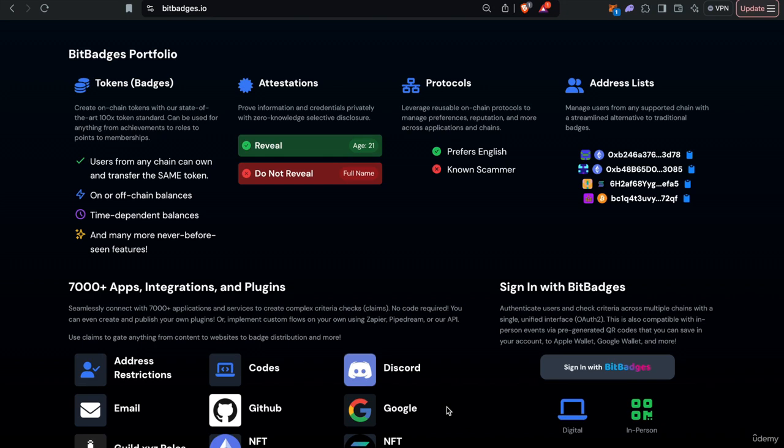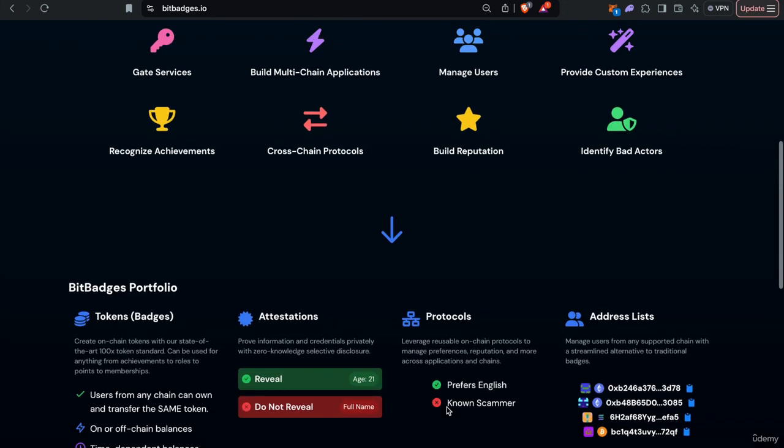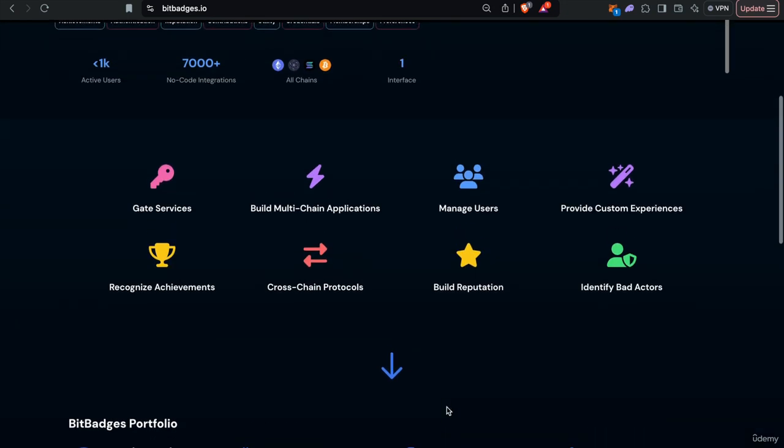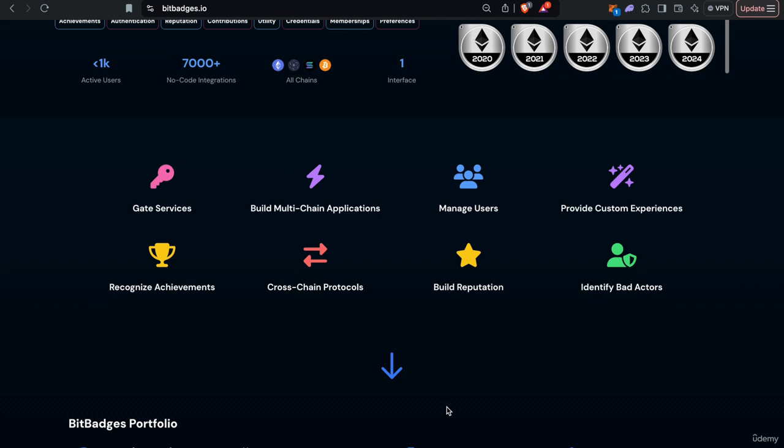Hello and welcome to lecture six of the Intro to Bit Badges course. In this lecture, we'll be talking a little bit more about how you can use Bit Badges as infrastructure as opposed to using the Bit Badges site.